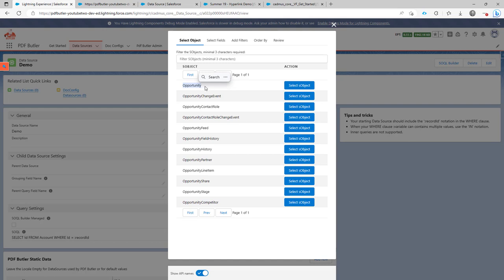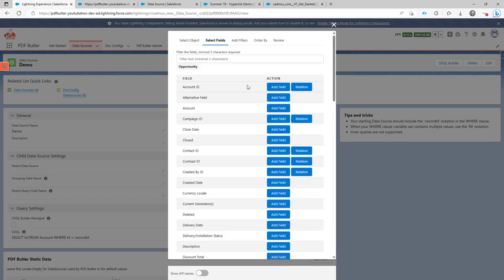Otherwise, it would have underscore underscore C. Let's switch off the API names, work with the labels, and then select the opportunity object.